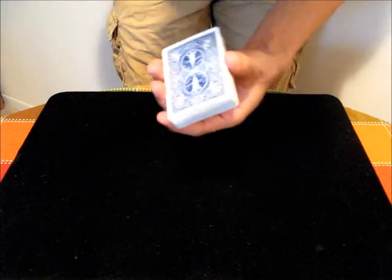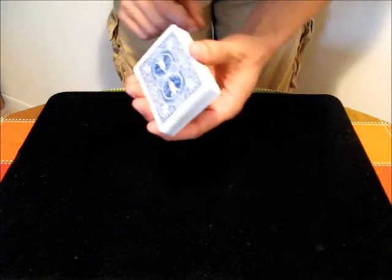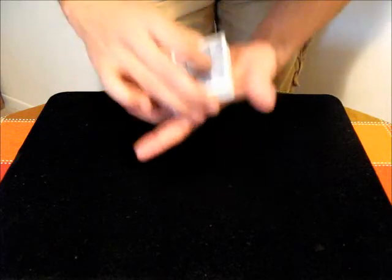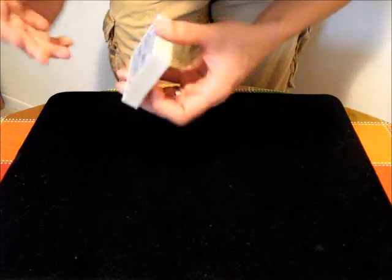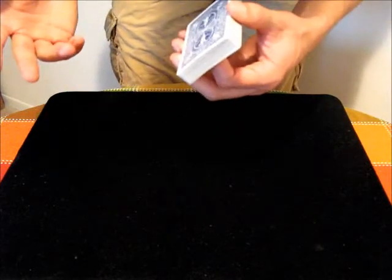To do the move, you start out with the cards relatively high up in your hand. You don't want them down by your palm. The higher the better, especially if you have small hands.